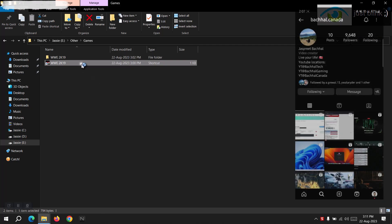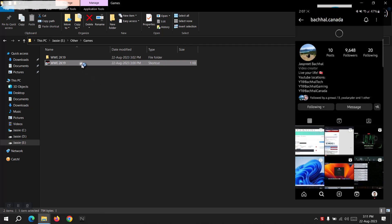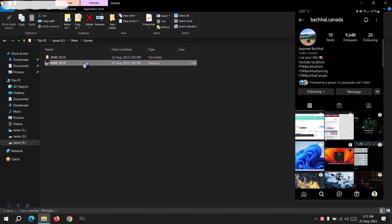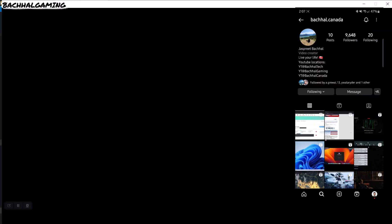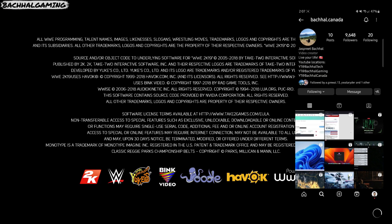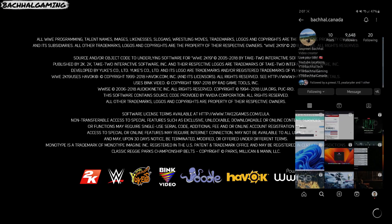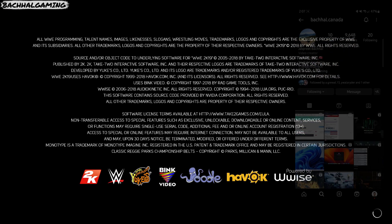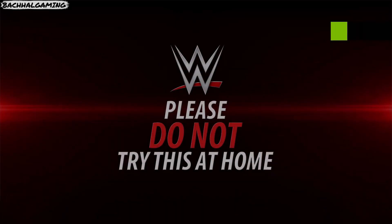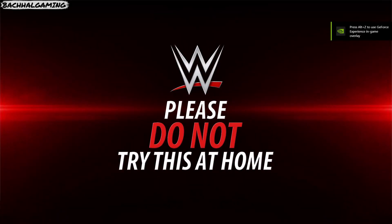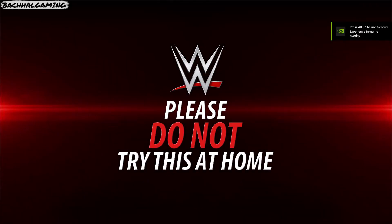Hey guys, welcome to my channel. Today I'm going to show you how to hack or modify games on a Windows PC. Let's take an example with WWE 2K19. I'm gonna restart this game.